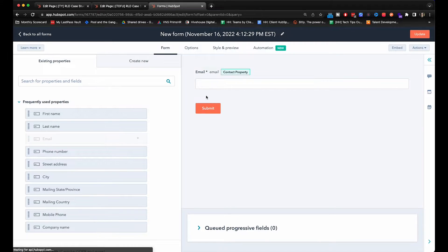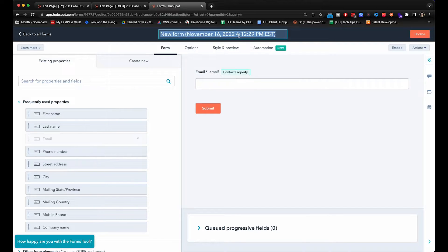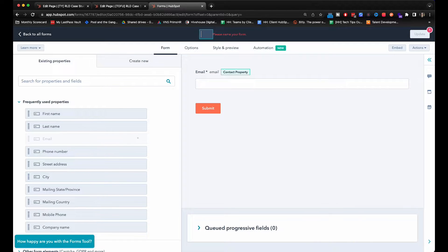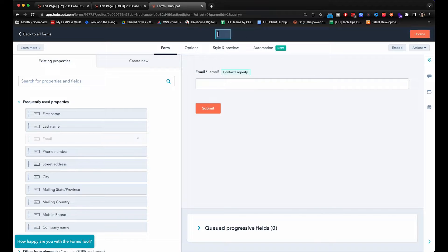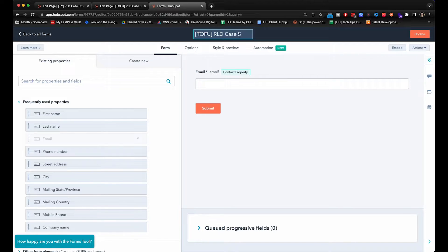So the first thing that you want to do is if you want to see how a specific ebook is performing, you want to have a naming function throughout all of it. What we do is we usually do TOFU to stand for top of funnel, and then today we're going to be doing a case study for one of our clients. So I will put that here.